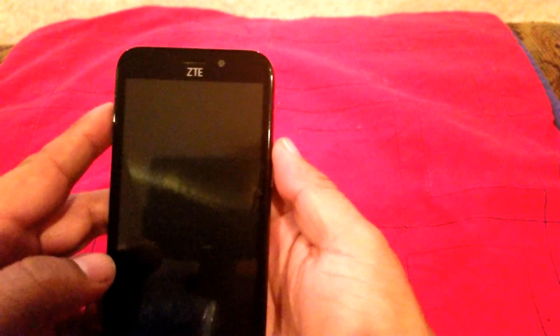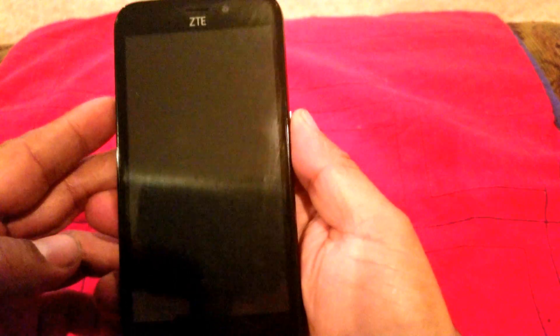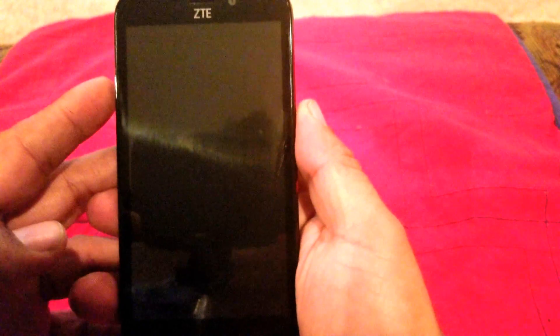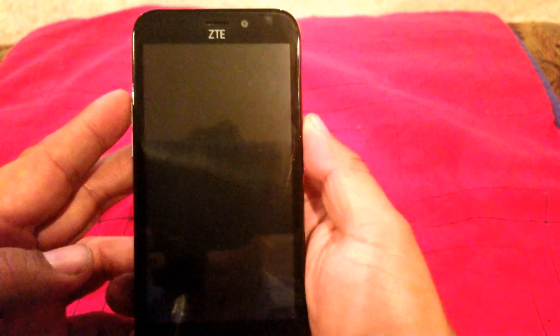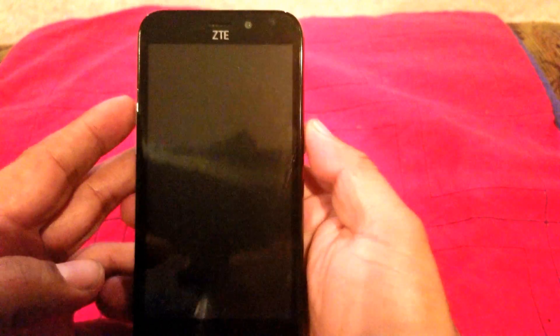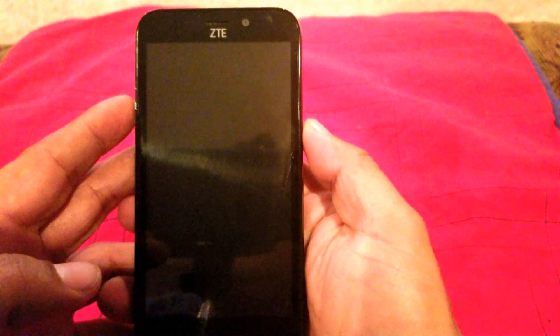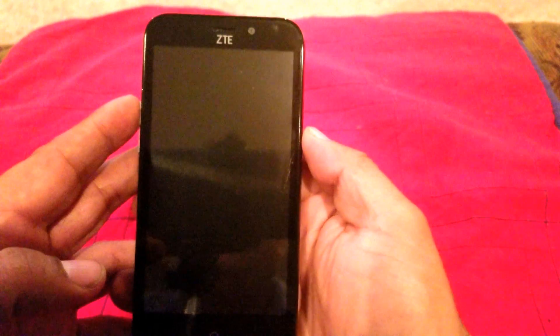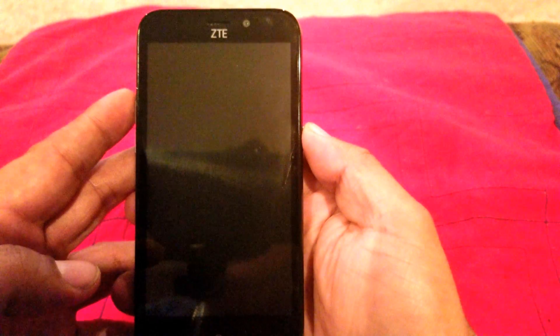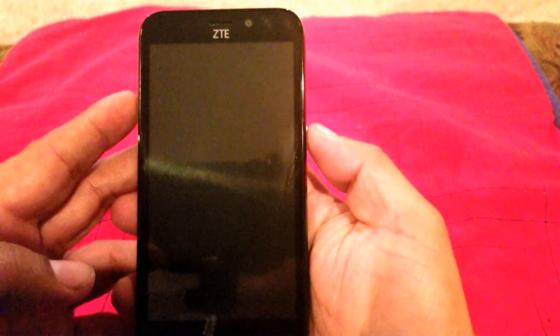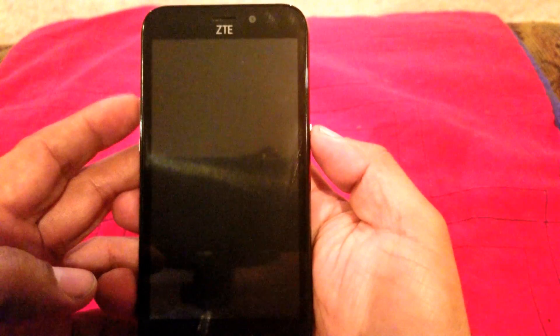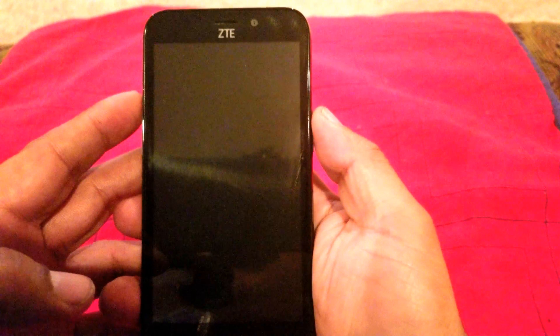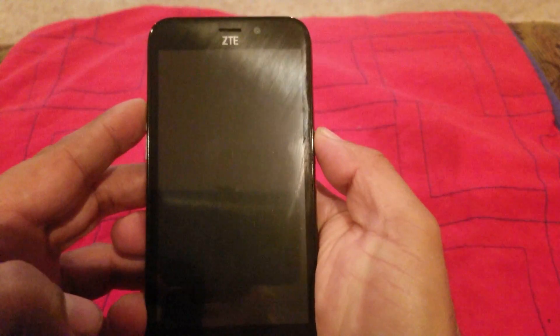Hey guys, today I want to show you how to hard reset the ZTE Z833. This is how you do it: press and hold the volume up button and the power button at the same time.